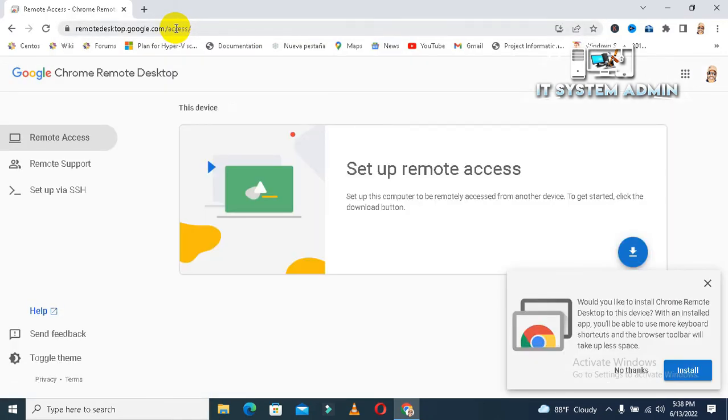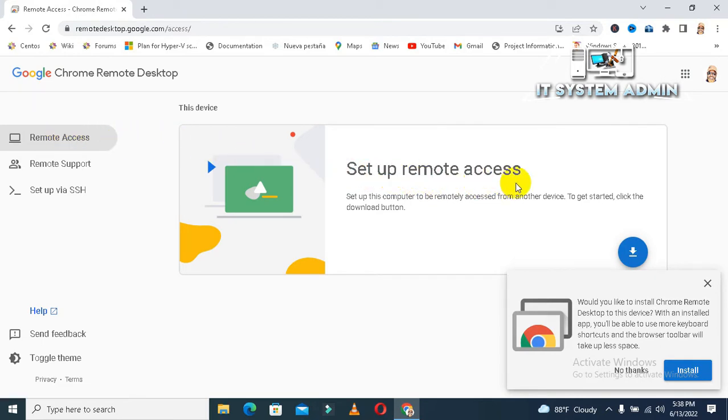Look, the remote access service has been opened. Set up remote access. Now, you will find the message.